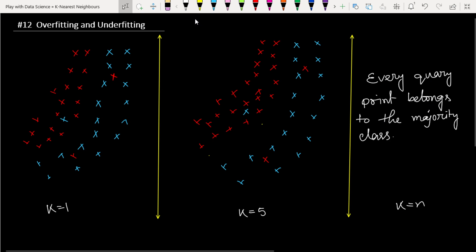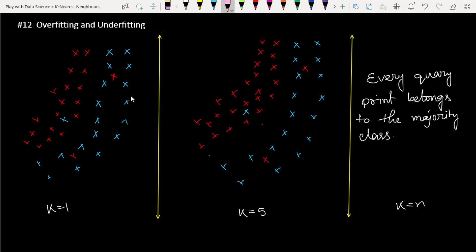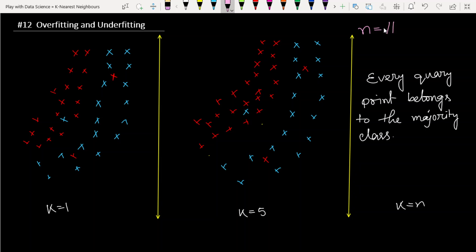In this lecture we discuss some concepts of overfitting and underfitting. We have seen similar pictures in previous lectures when learning the decision surface. Here I am taking the same two pictures: in the first case k equals one, in the second case k equals five, and as another example k equals n, where n means number of data points.